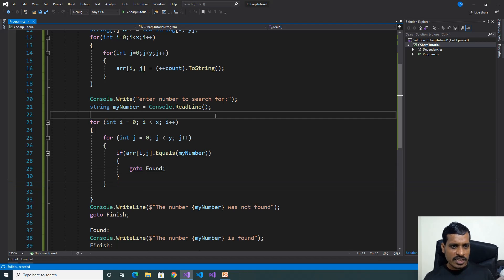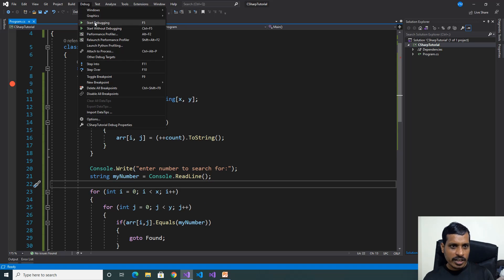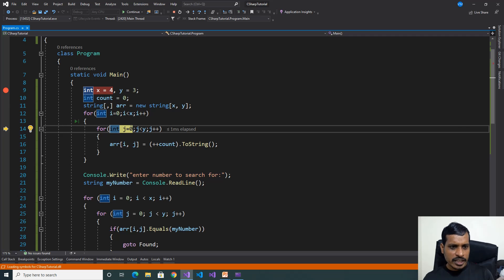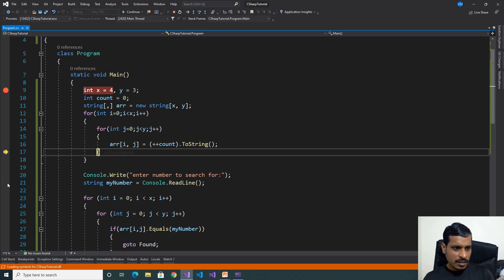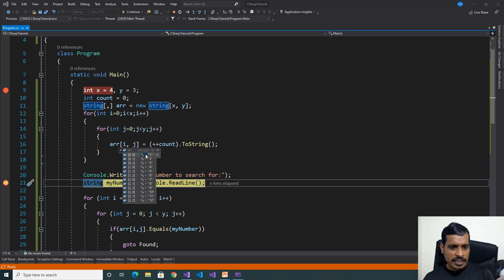We will debug this program to understand the flow of execution. Put a breakpoint here and go to Debug, click Start Debugging or F5. F11 — here we need to store the data into the array. I will put a breakpoint here and press F5. If we put the cursor on the array, here we have values inside the array — it contains 12 values, that is 4 times 3 equals 12. This is a two-dimensional array.